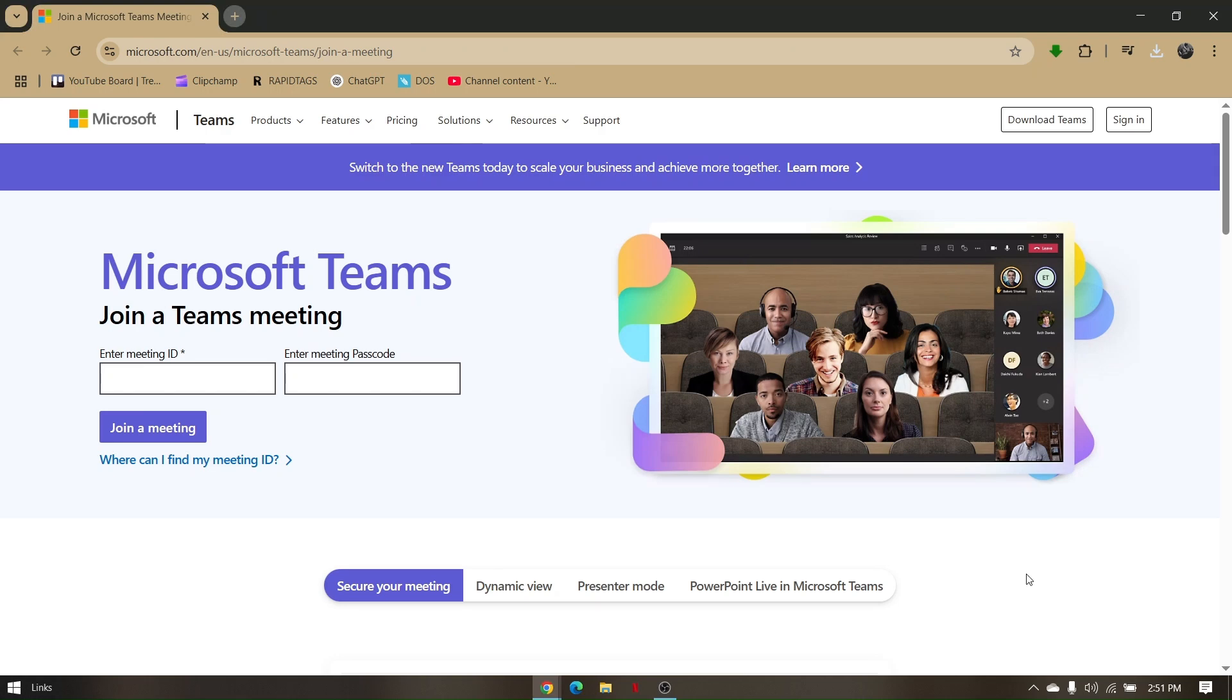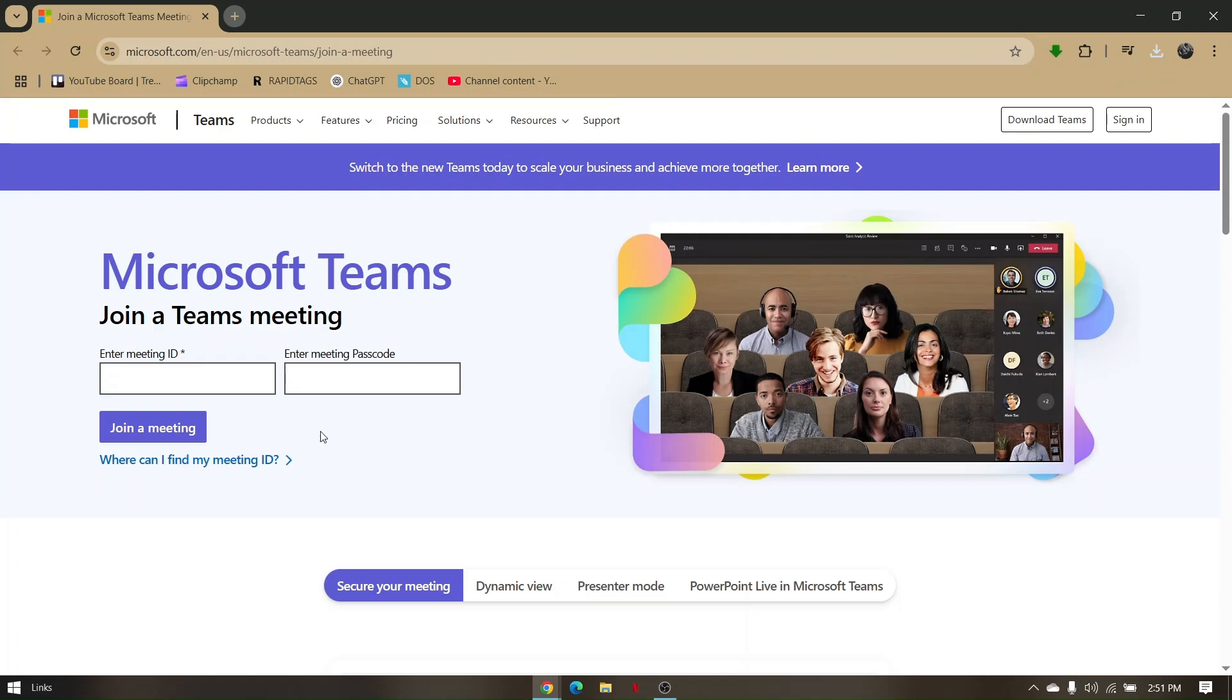How to record meetings on Microsoft Teams. The first thing's first is to access your Microsoft Teams software, either through the physical software or through their official site. Now you have to enter the meeting ID or just directly enter the meeting passcode.